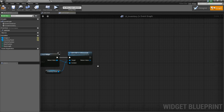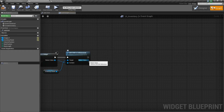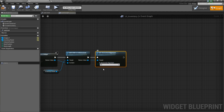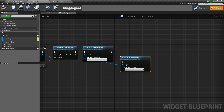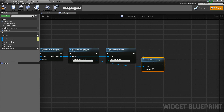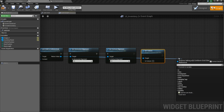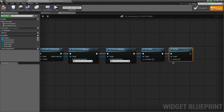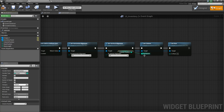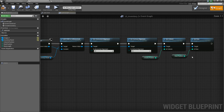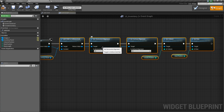Now that it's a child of the uniform grid we can access the values of its uniform grid positioning. So we will take this return value and say set horizontal alignment — we will set that to fill. We will take it again and say set vertical alignment, again set it to fill. Then we will say set column, and lastly we will say set row. Hook everything up: for the column we are going to set it equal to our column position, and then the row is going to be equal to our row position. That's the script for adding the inventory slot.